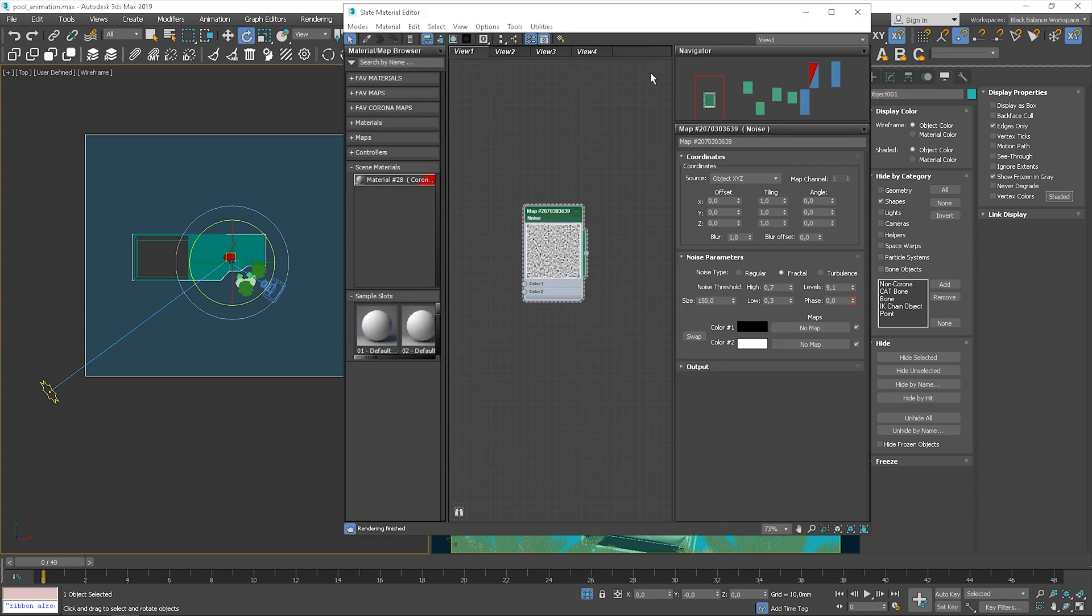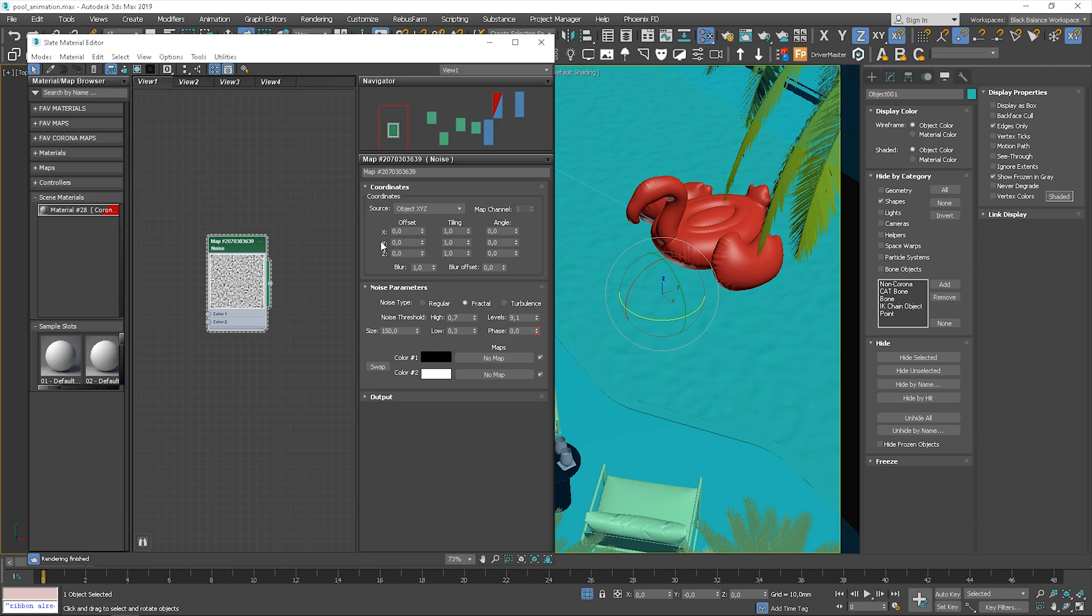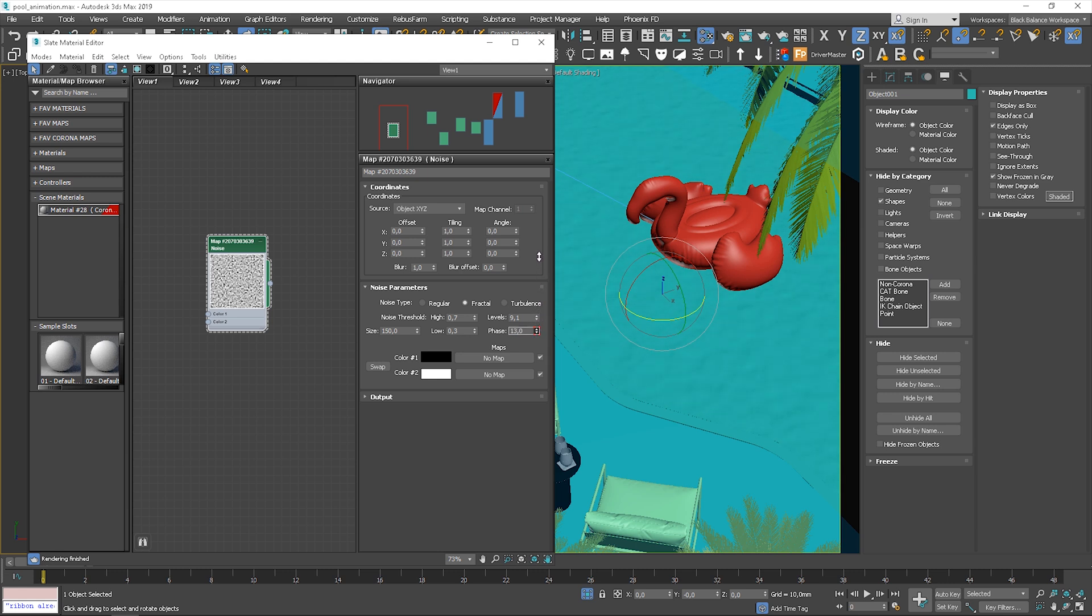Now let's go back to the material editor. You can see that there is this red mark here. It means that the parameter is animated. If you want to animate a noise map, this is basically the parameter you need to animate. Let me show you how it works. You can see that water is moving when I'm changing the phase. Now I'll show you what to do to animate this parameter.